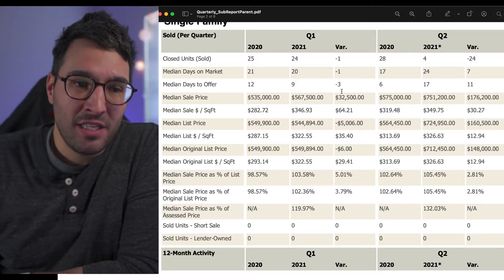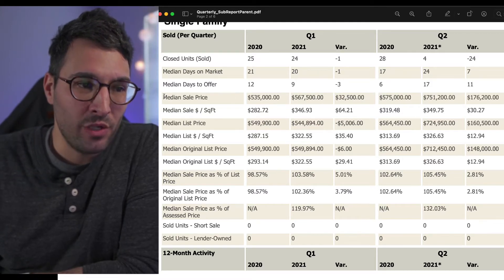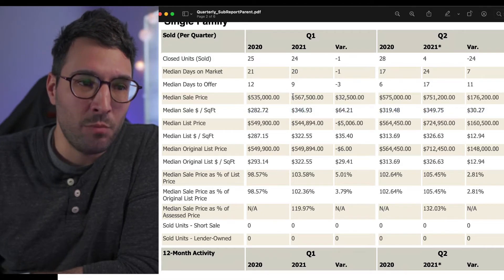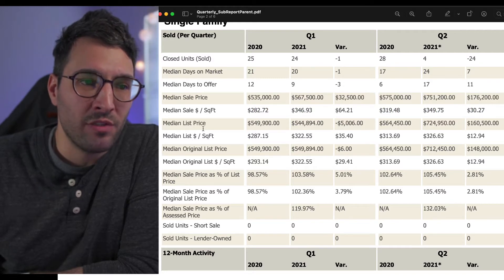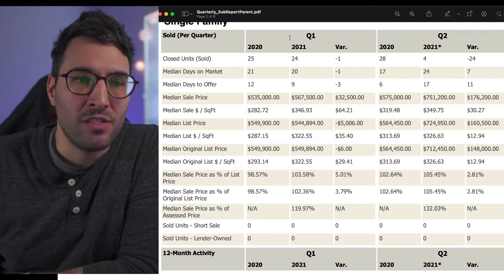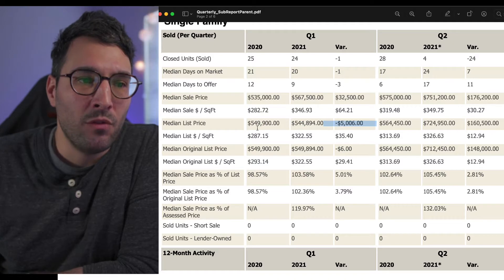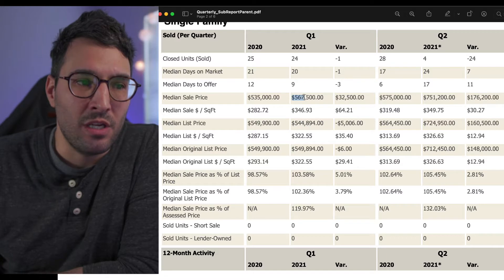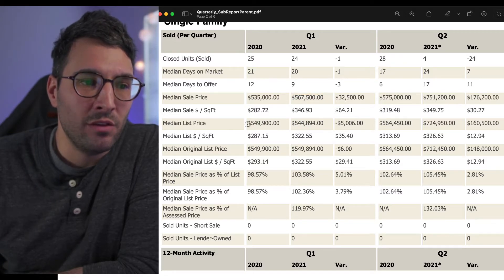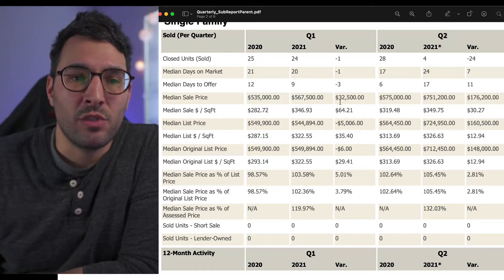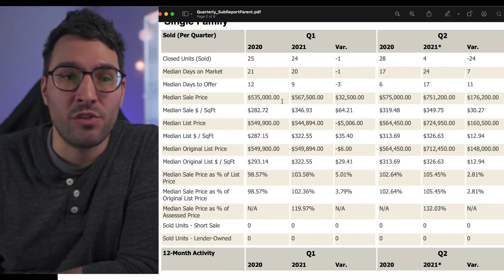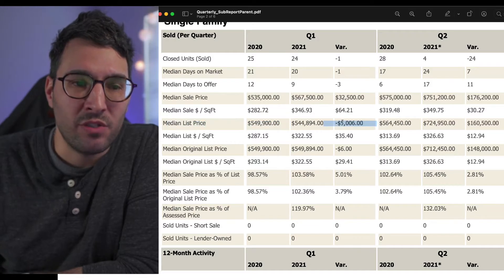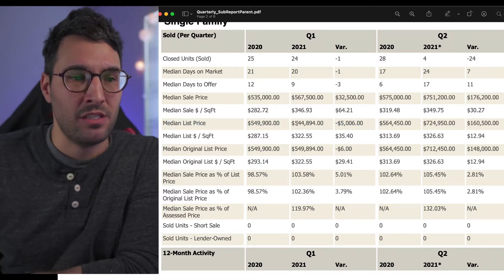Median sale price, this is where it gets interesting. I want to show you median sale price and then median list price. Median sale price for 2020 was $535,000. Median list price was $549,000. Median sale price in 2021 is $567,000. The median list price is $544,000. You have a lower list price and a higher sale price in 2021. In 2020 you had a lower list price but an even lower sale price.